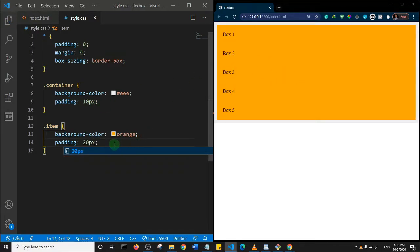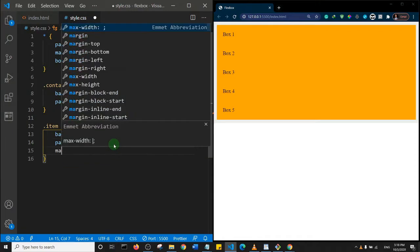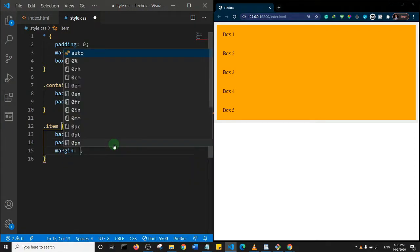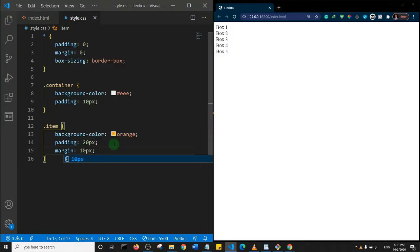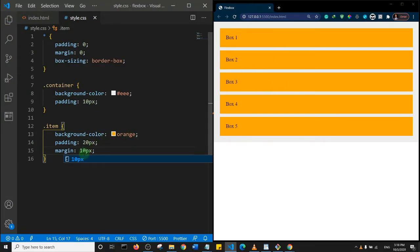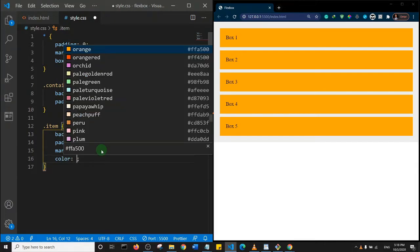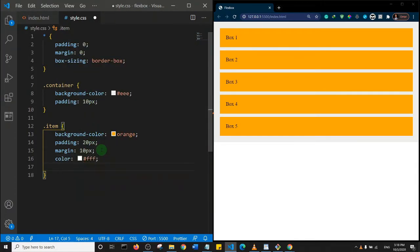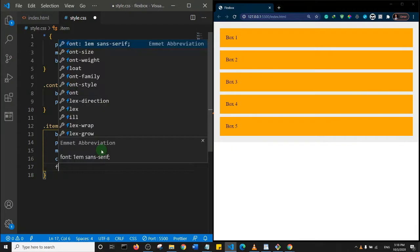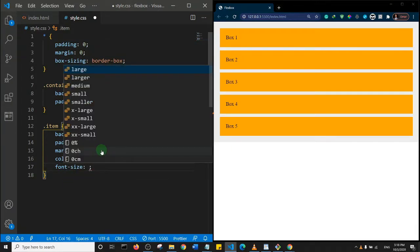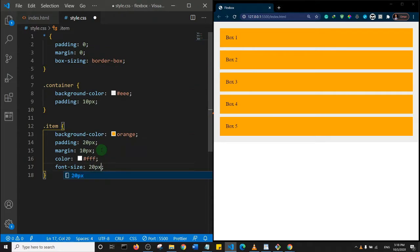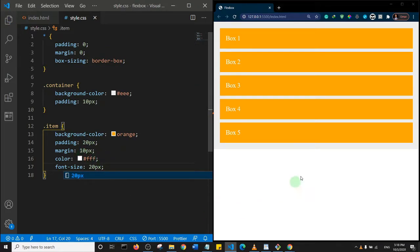I have live reload active. Let's separate the boxes by giving them a margin of 10 pixels. Now the boxes are separated. Let's give the text a color of white, increase the font size to 20 pixels, and save. So essentially our basic styling is applied to the HTML.